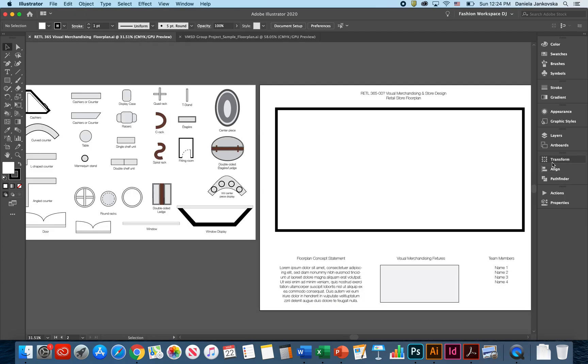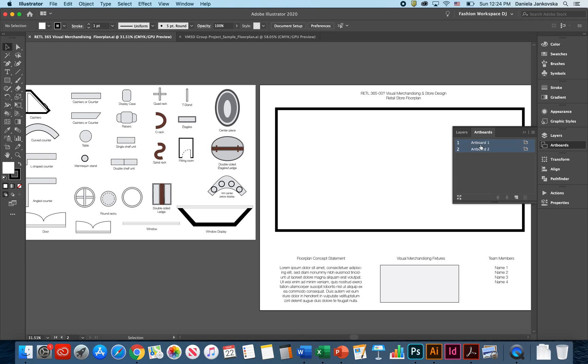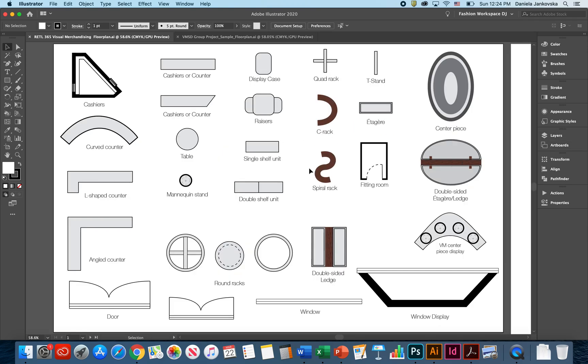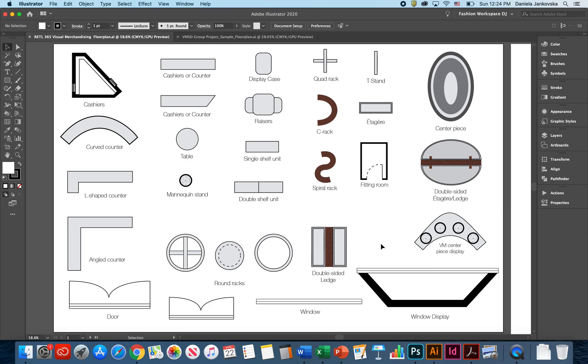As you can notice, I have provided two different art boards for you. The first art board will have a sample of the most frequently used floor plan and merchandising fixtures. Things like cashiers and tables and mannequin stands, shelf units, round racks, windows, doors, window displays, etc.